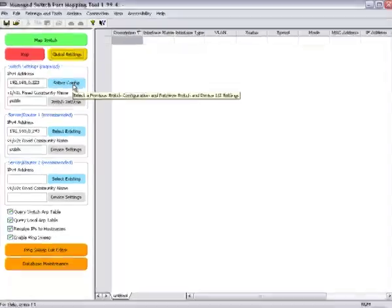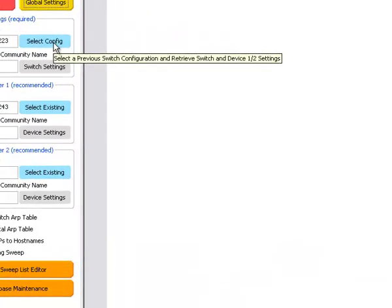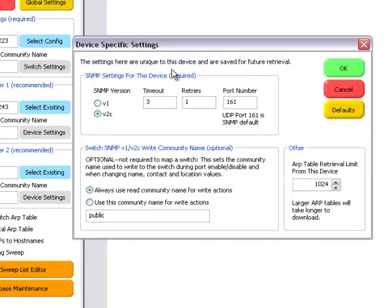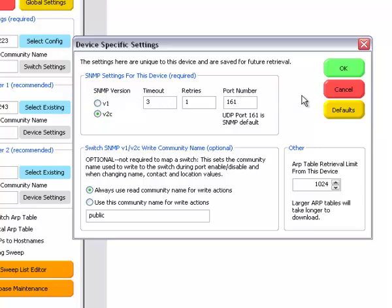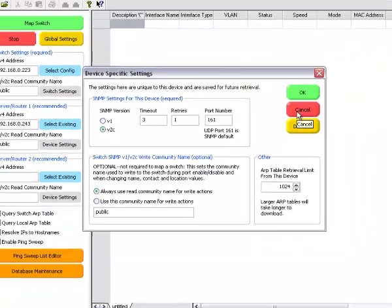I'm going to check the switch settings itself. Here you can set the SNMP version, timeout, and the ports to use. Most ports are 161.